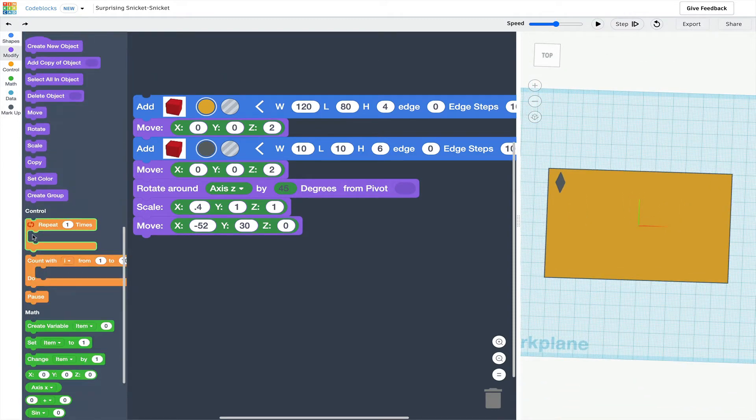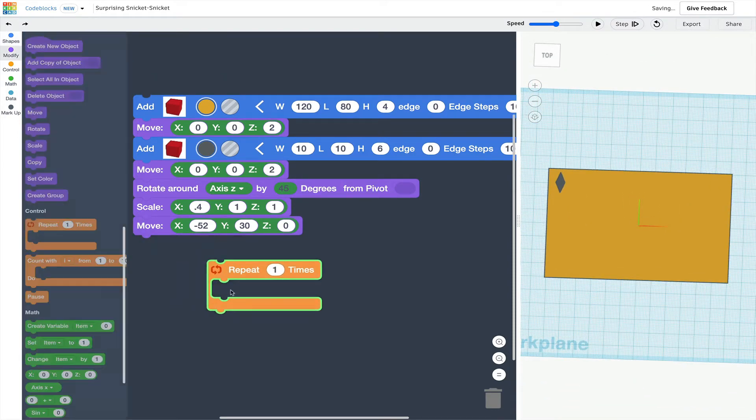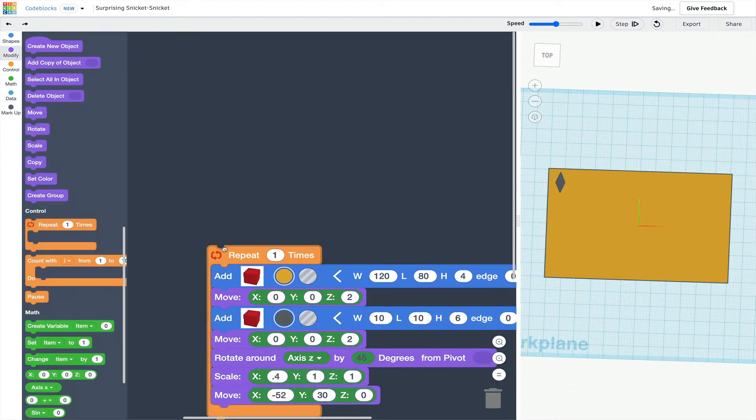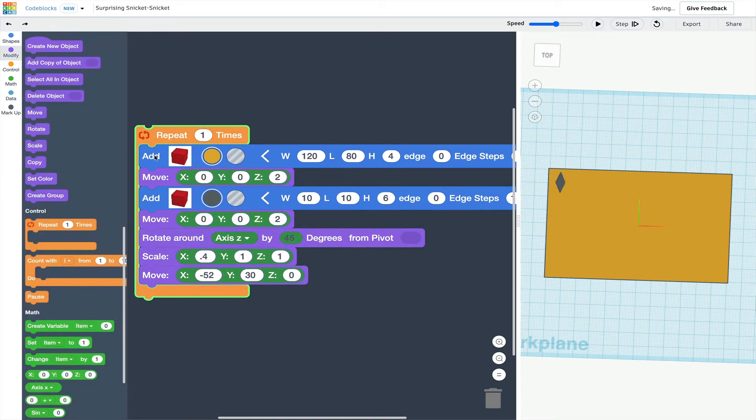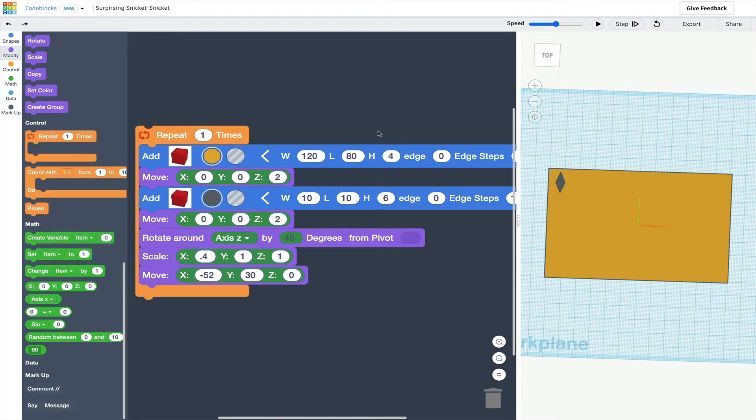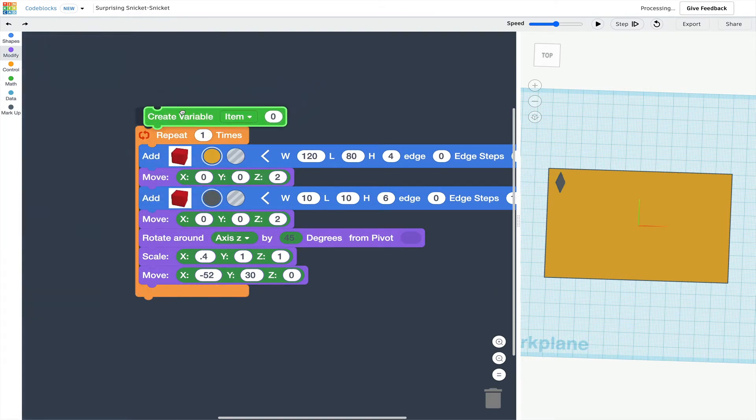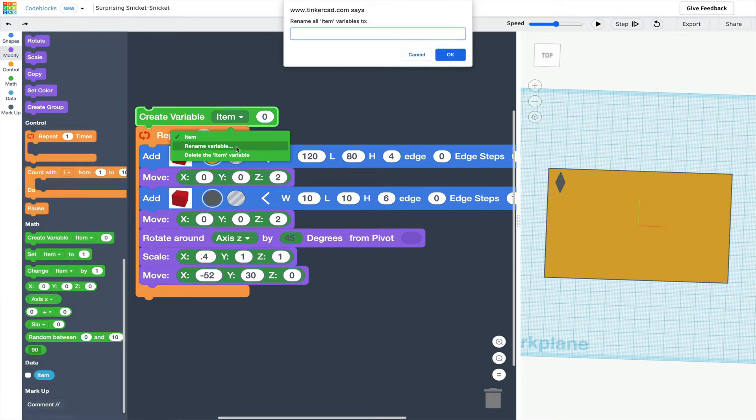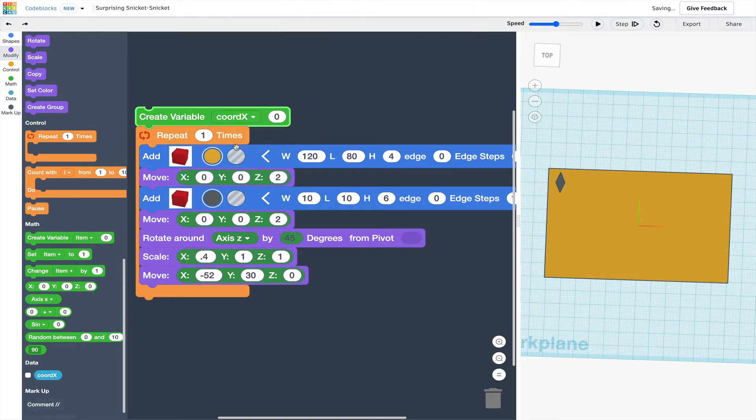I know I'll want to repeat this action, so I'll grab a repeat loop and put the blocks inside. Tiling this shape means that the x and y locations will change. They'll vary. And now I'm ready to use a couple of variables to make changing the x and y coordinates easy.